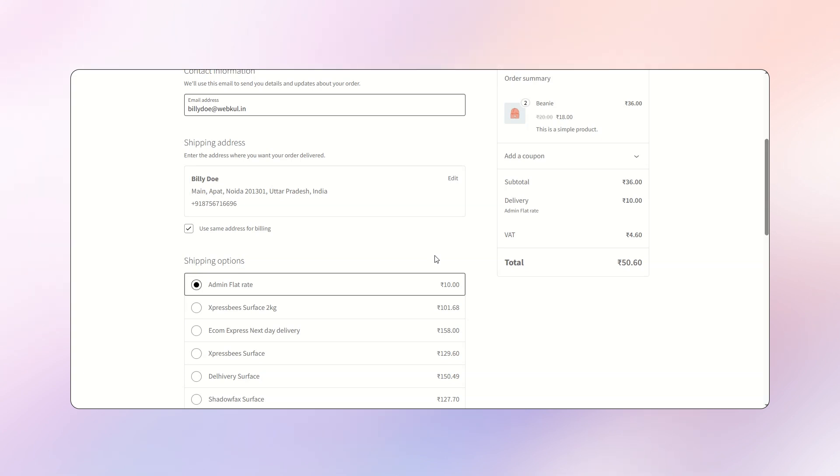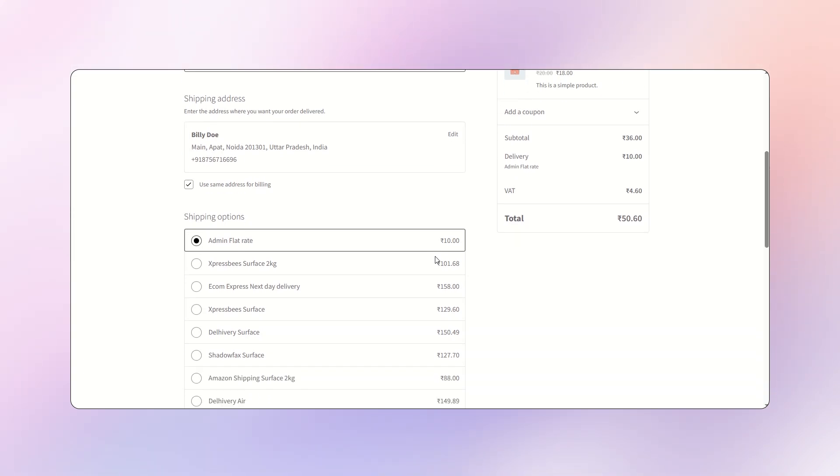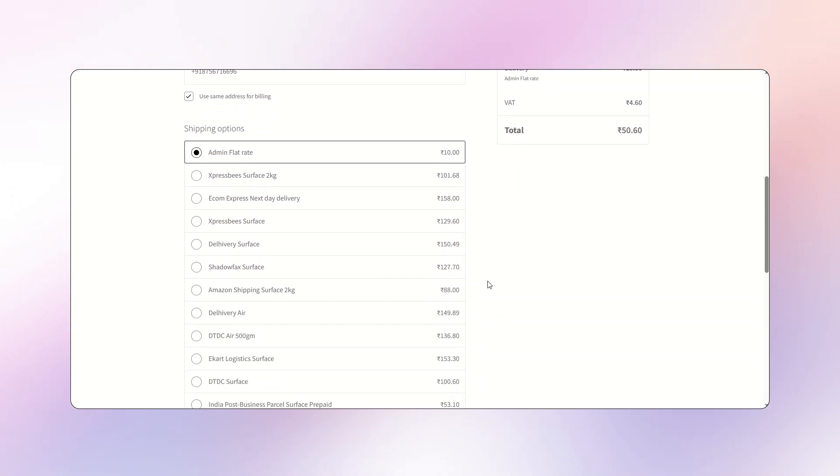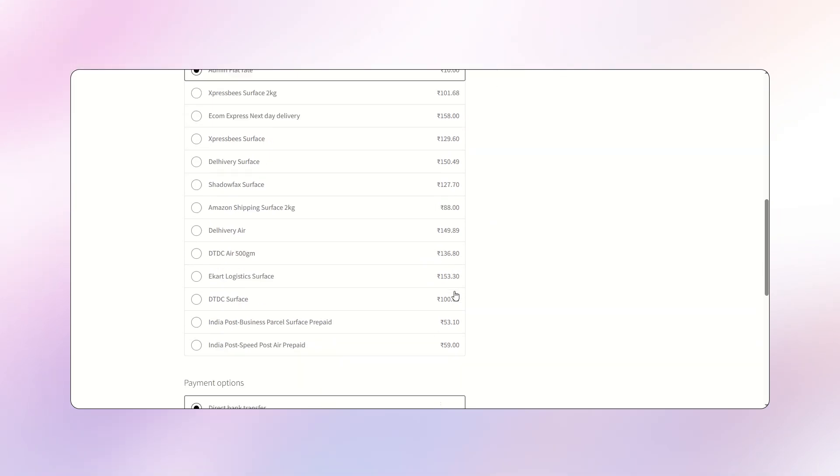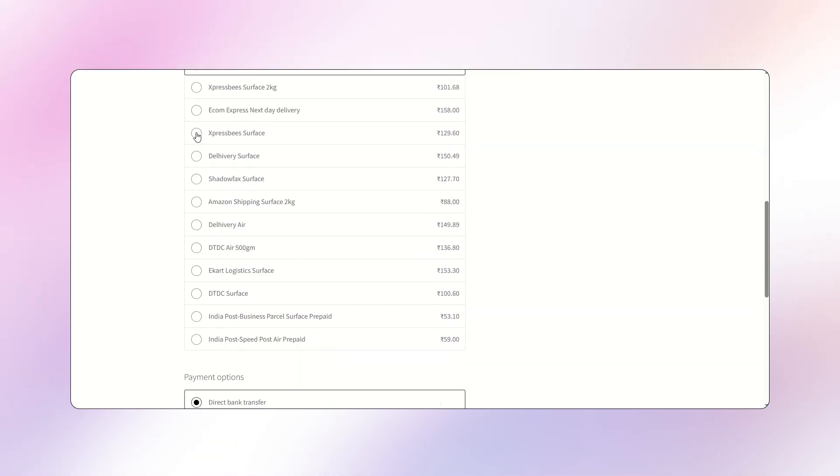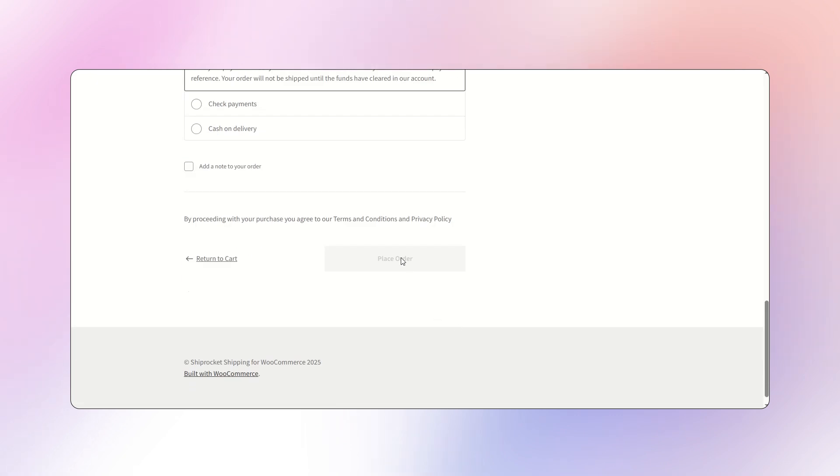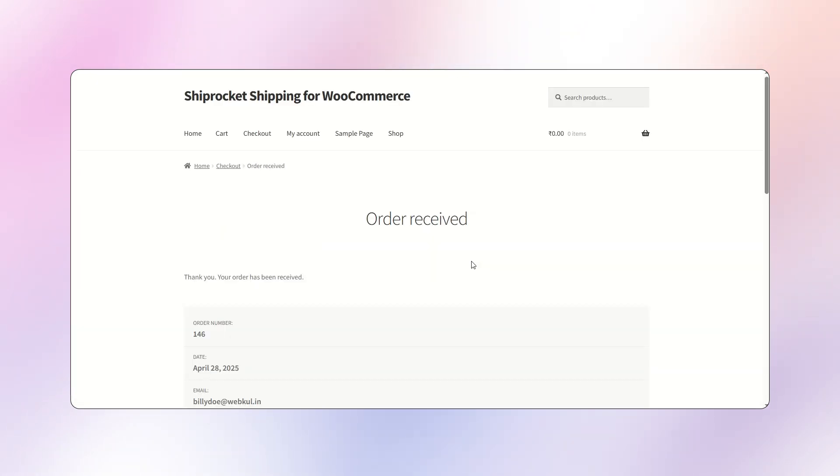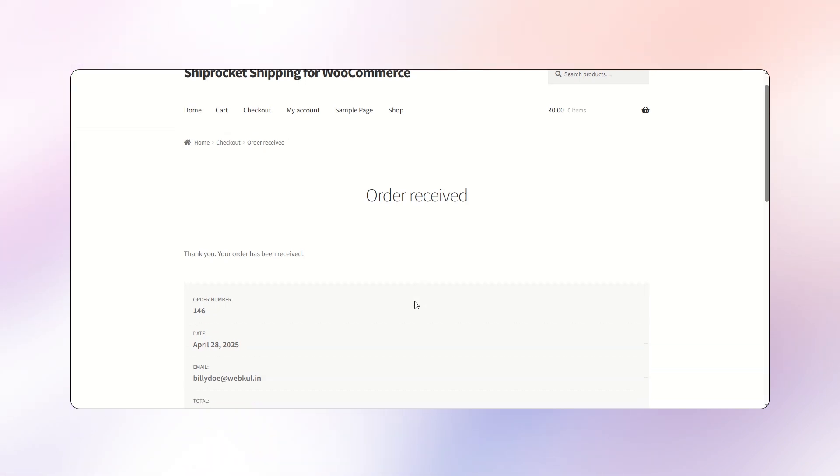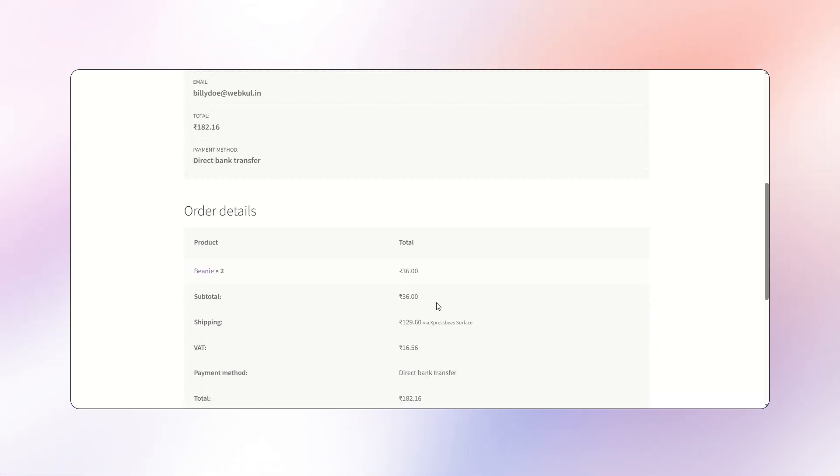The plugin fetches and displays real-time shipping rates for each Shiprocket courier partner on both the cart and checkout pages. Customers can also view the assigned Shiprocket courier partner by checking their order details.